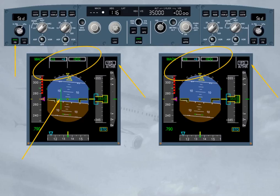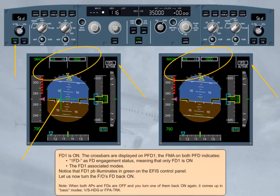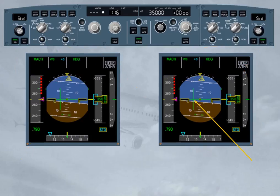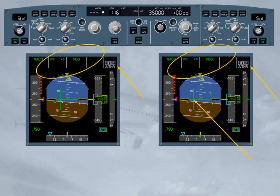Let us now turn the first officer's flight director back on. Note: when both autopilots and FDs are off and you turn one of them back on again, it comes up in basic modes — vertical speed, heading, or flight path angle, track. Both FDs are now on. The crossbars are displayed on PFD 2. Both FMAs indicate one flight director 2 as flight director engagement status, meaning that both FDs are on. Note that the flight director 2 push-button illuminates in green on the EFIS control panel. As a general rule, it is strongly recommended to set both FDs on or off at the same time.